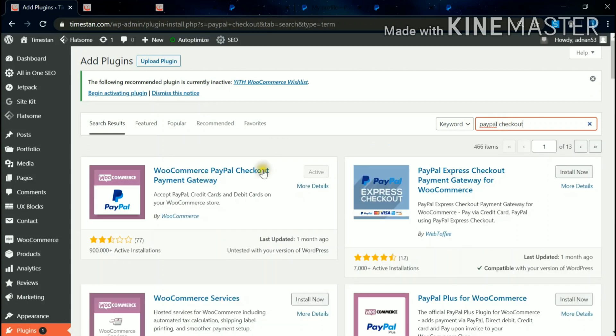You can see this WooCommerce PayPal Checkout. Activate this plugin. Install and activate.